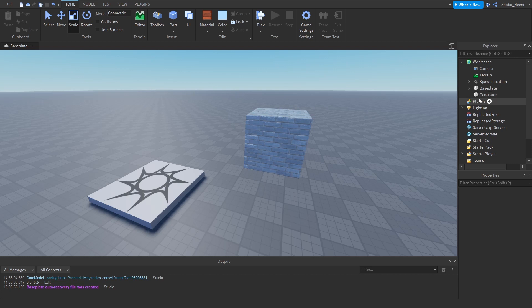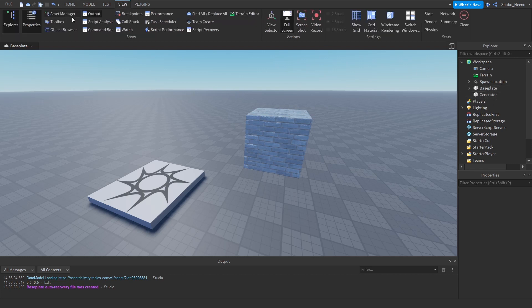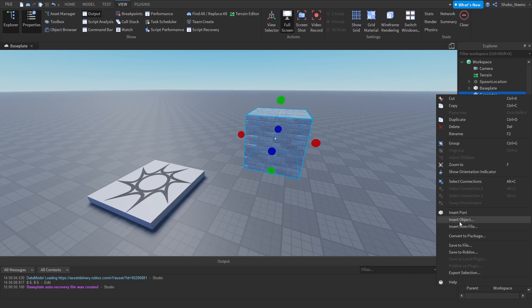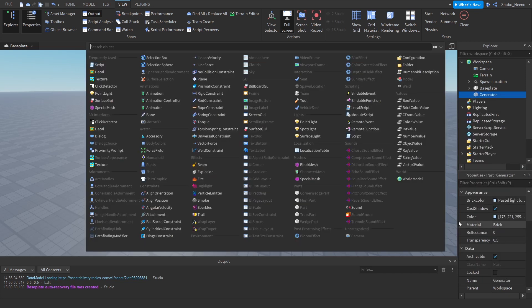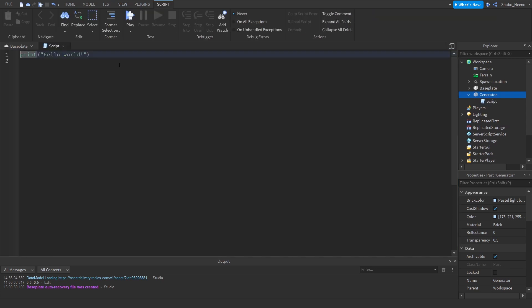Now I'm going to right click Generator in Workspace. If you don't see Explorer, you can just open it in View right there. Then you can right click Generator, Insert Object, insert a script. Then now we're going to start scripting.